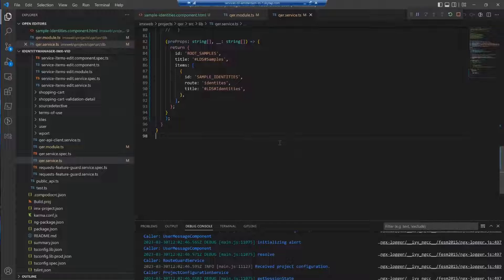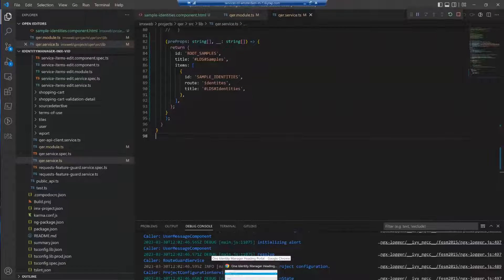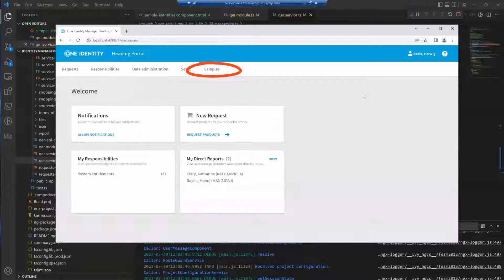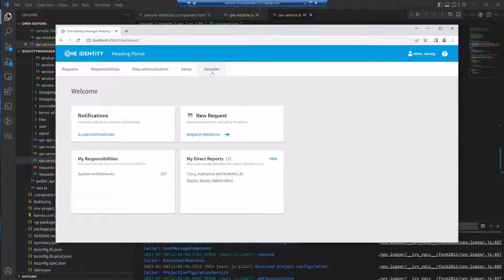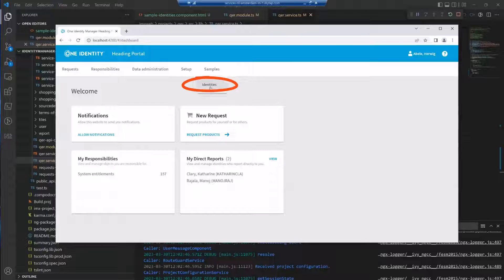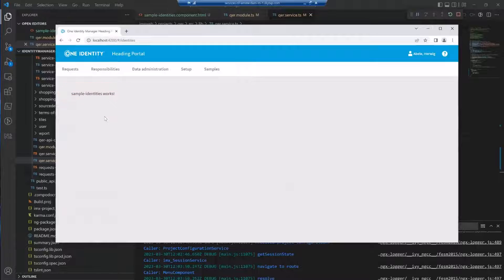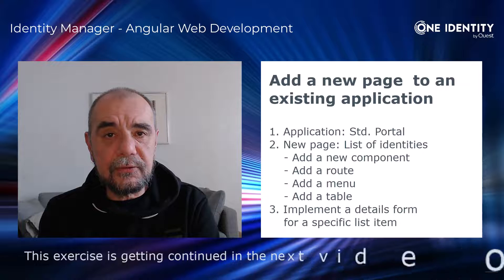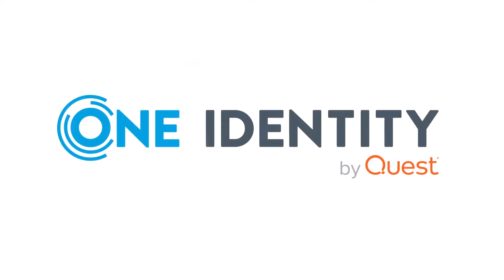Okay. Now the application is compiled. So let's see if we can see our, if there's a new menu and the menu entry and yes, you can see samples. And you can see identities. And when I click on identities, we will see we are looking at our new component. So let's see if we can see what happens.